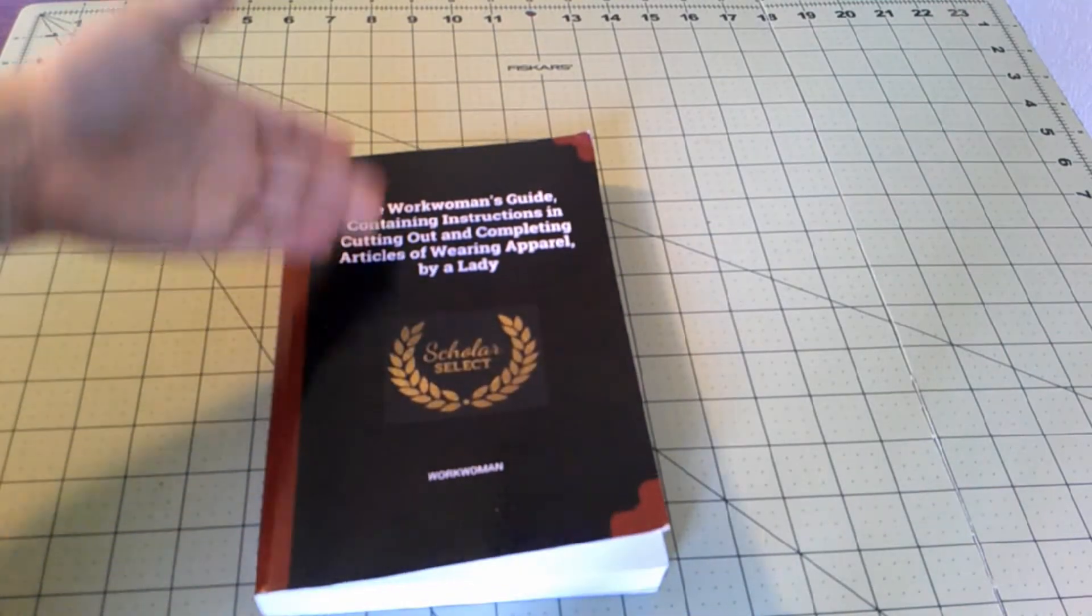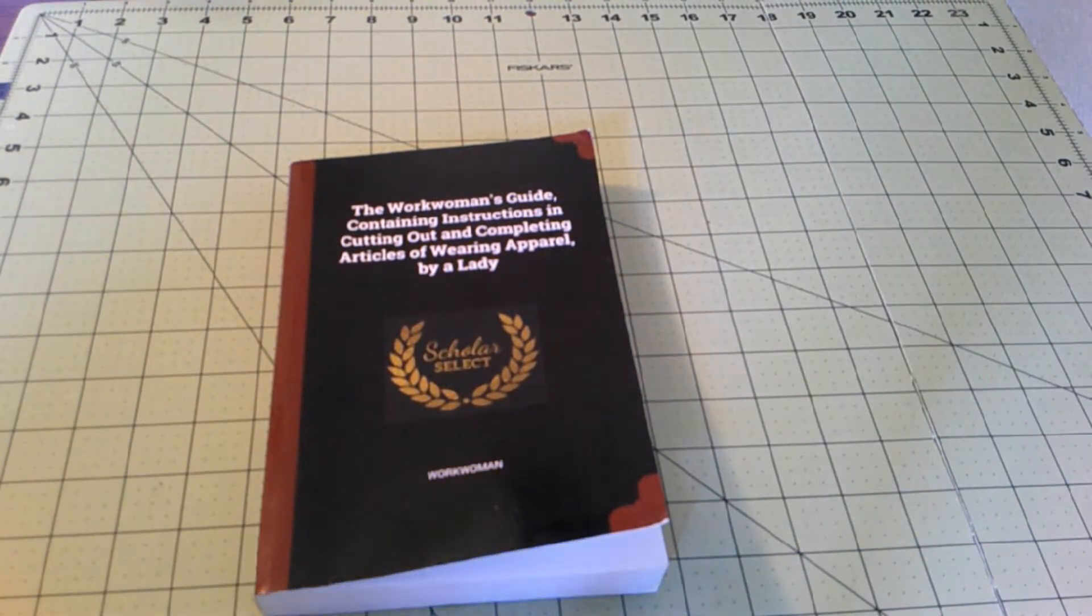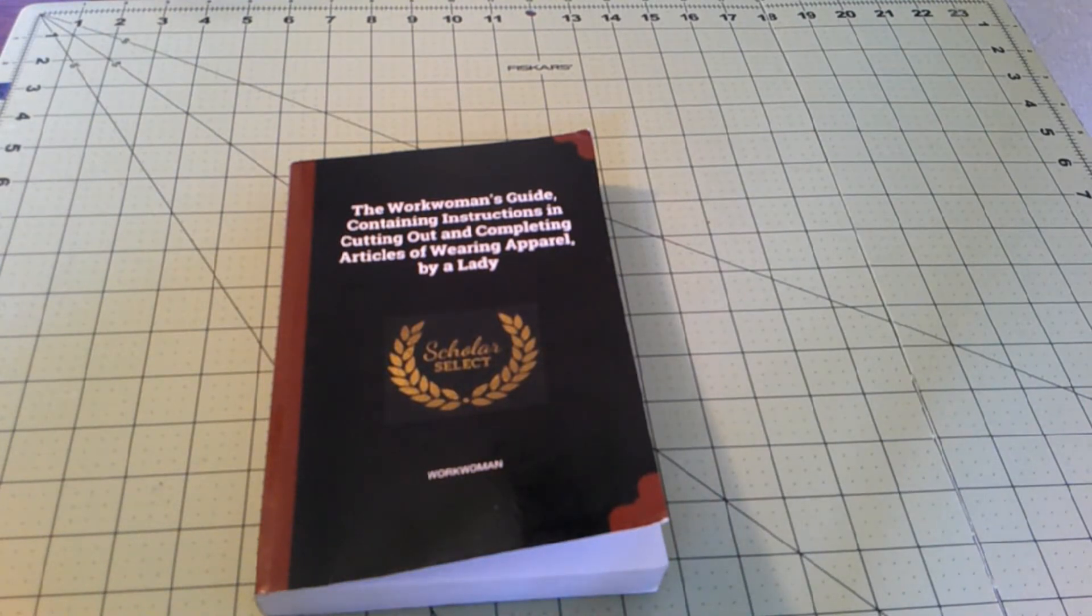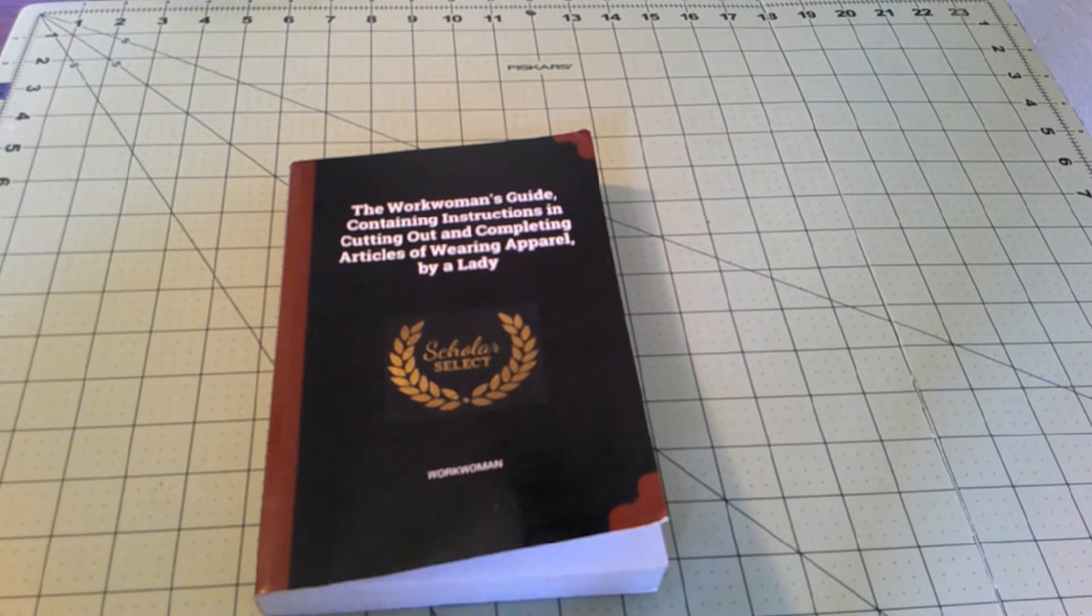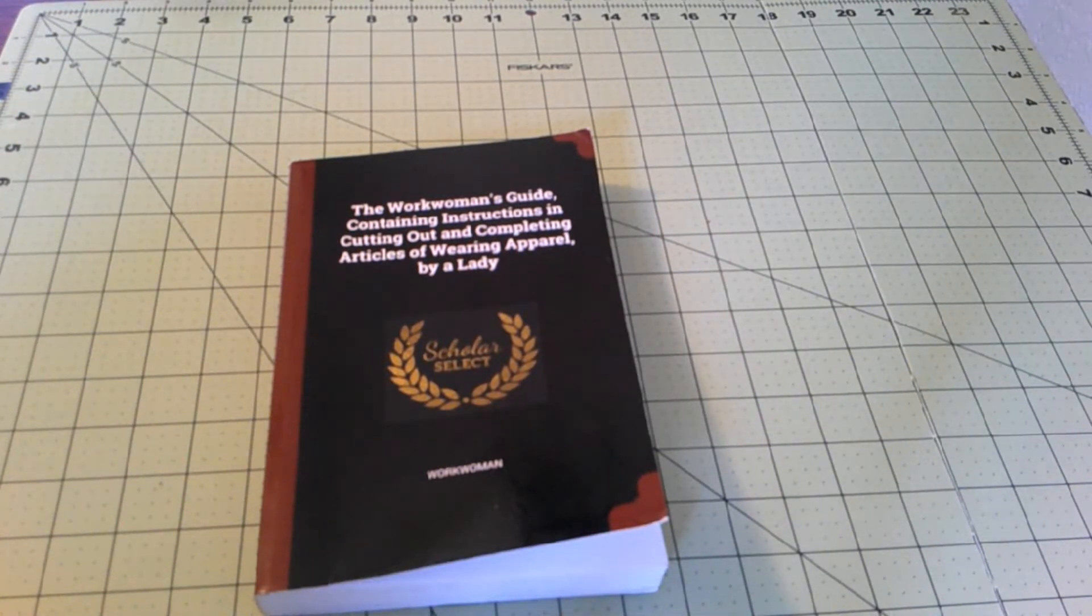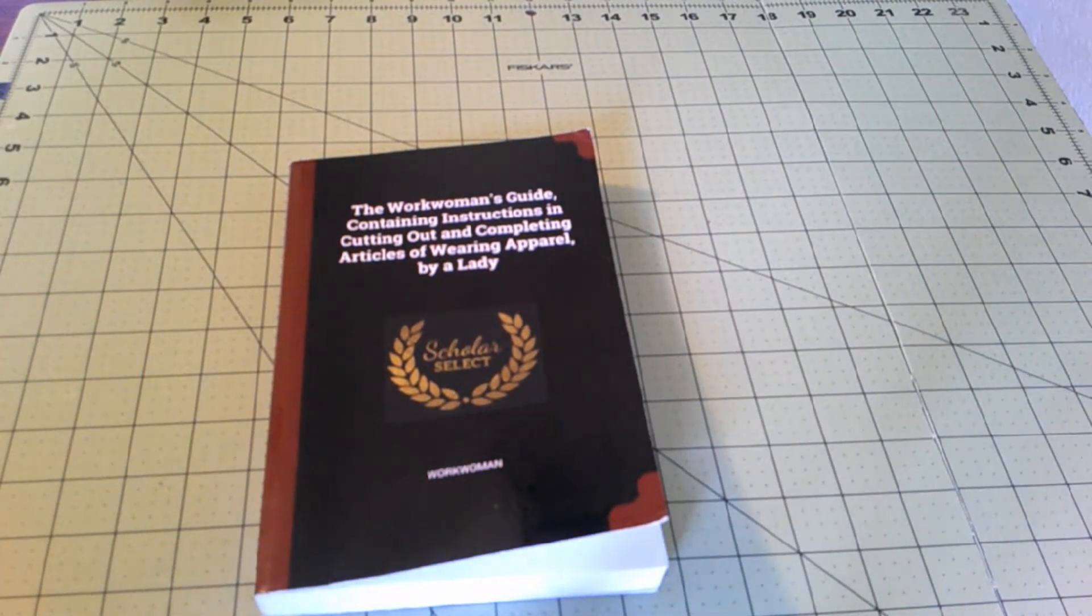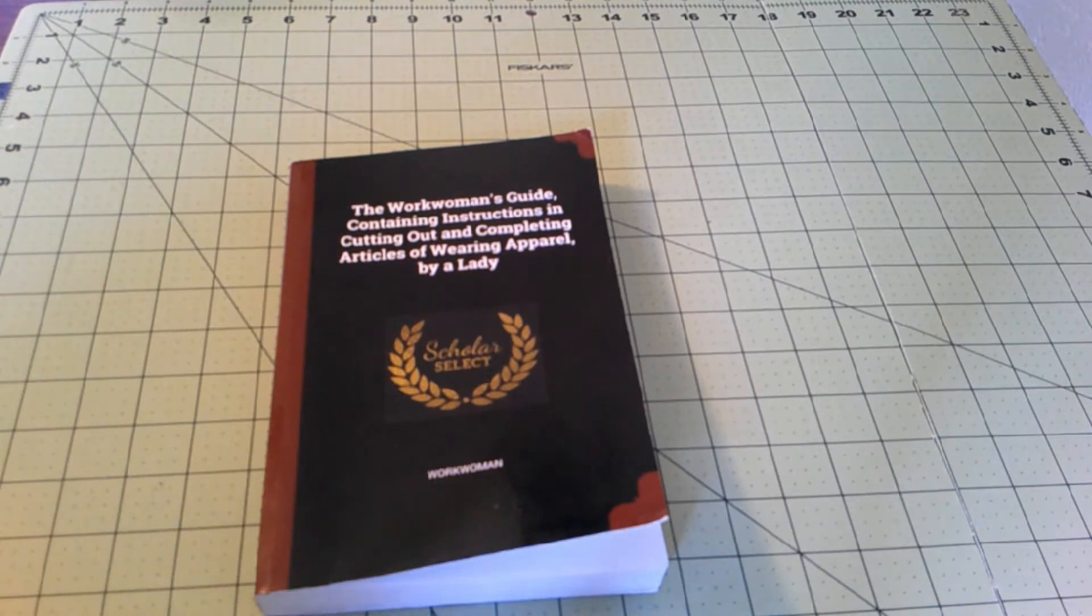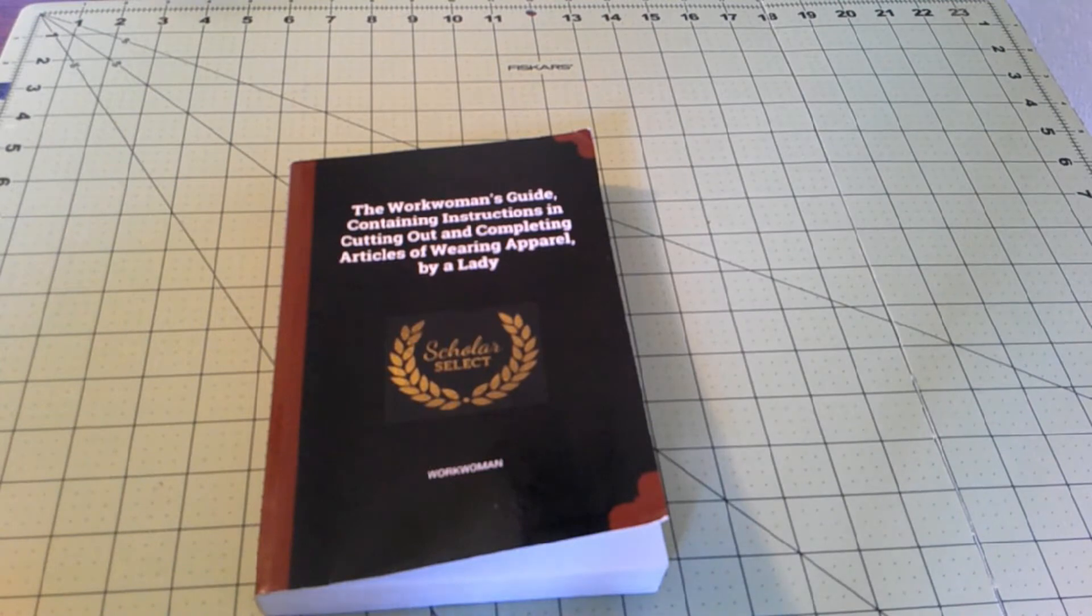If you don't know what the Work Woman's Guide is, it is essentially the Bible for the 1830s and the 1840s. This woman, whoever she was, assumed that you were an alien plopped down into the 1840s and wrote essentially as if you had no clue. She includes absolutely everything. It has everything from furniture making to bed linens and clothing items, which is fantastic.